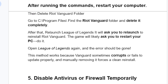After restarting your computer, delete the Riot Vanguard folder. Go to C:\Program Files, find the Riot Vanguard folder, and delete it completely. After that, relaunch League of Legends — it will ask you to reinstall Riot Vanguard. The game will likely ask you to restart your PC; do so. Open League of Legends again and the error should be gone. This method works because Vanguard sometimes corrupts or fails to update properly, and manually removing it forces a clean reinstall.